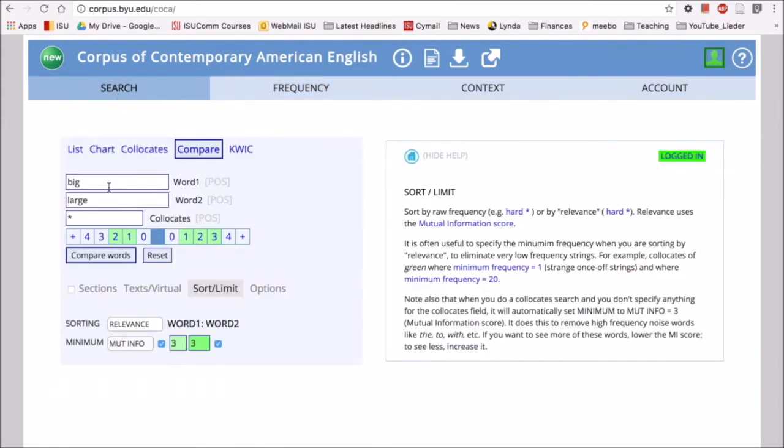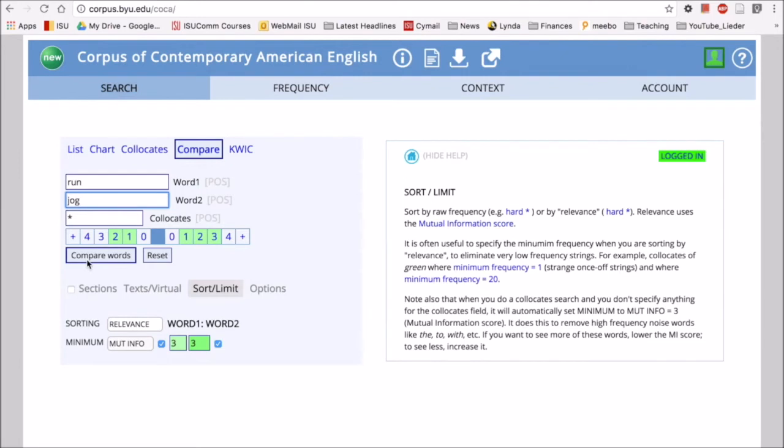Another thing we could do is look at, for example, go back to our favorite example of run. What's a synonym of run? Jog. So go for a run, we also say go for a jog. So let's look at jog. Now how are those two words different? Two words, even if they're synonyms, are always going to be used a little bit differently.